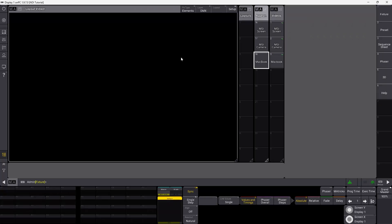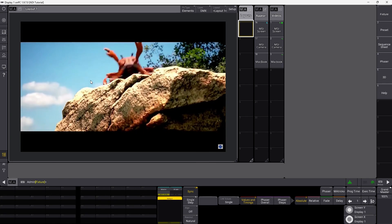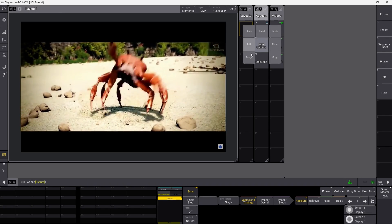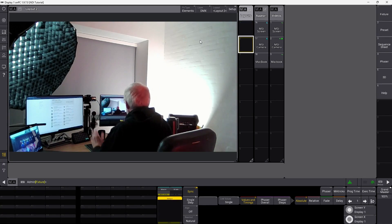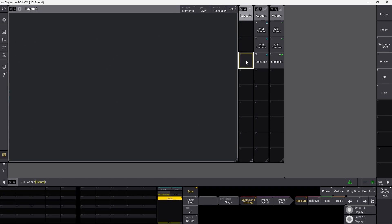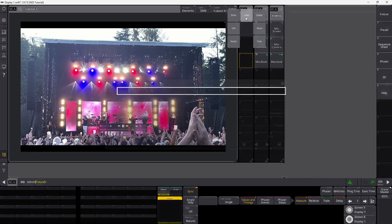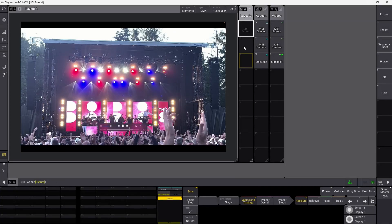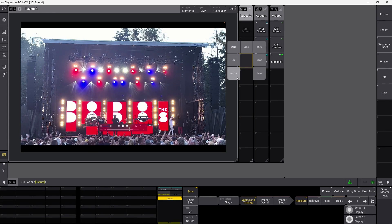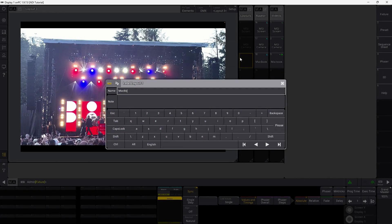Now we are ready to assign each input into our appearances. Say MSI Screen, assign to layout one — that gives us our first image into MA3 from NDI. Next, assign the camera to the next input — you can see it appears on screen. And the MacBook goes into the last one. I'll label these to make sure we remember what is what: MSI Camera and MacBook. There we go.